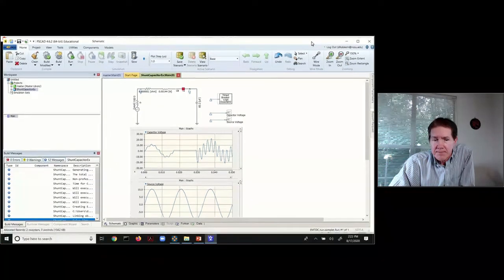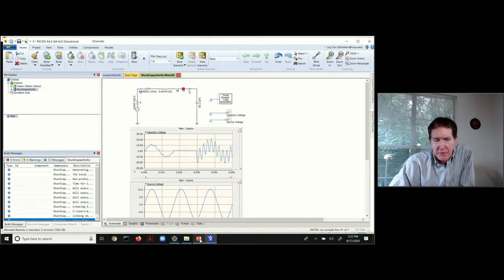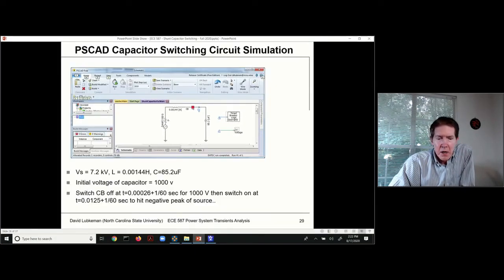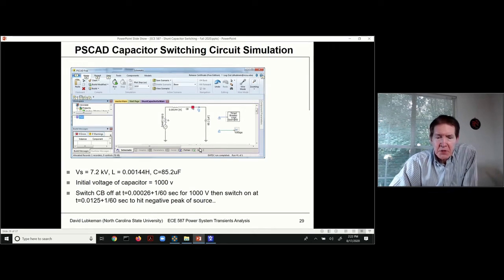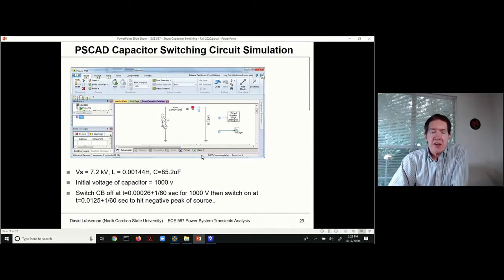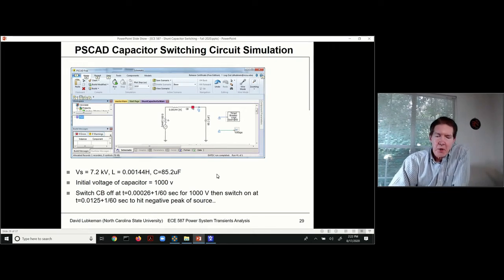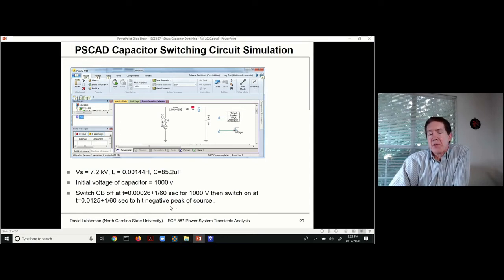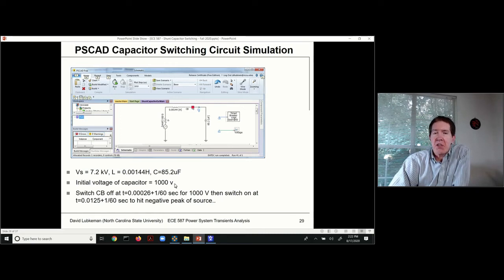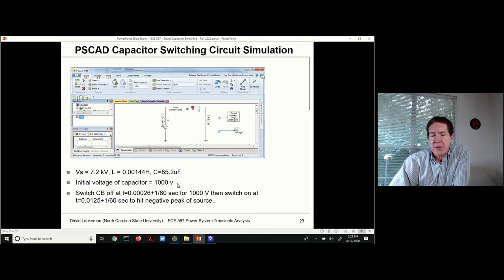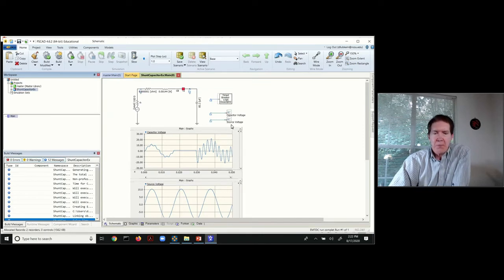We're looking at a case where we're switching this capacitor on so it corresponds with the negative peak of the source, but we also need to make sure this initial voltage is a thousand volts.